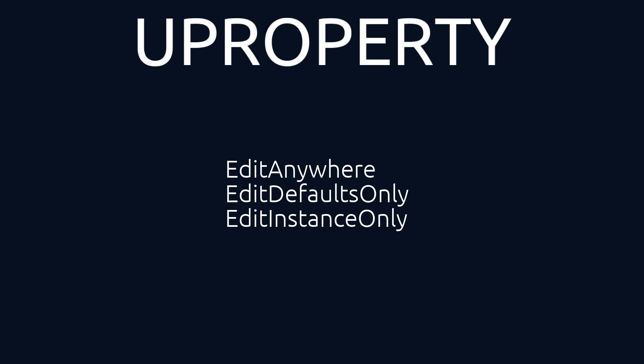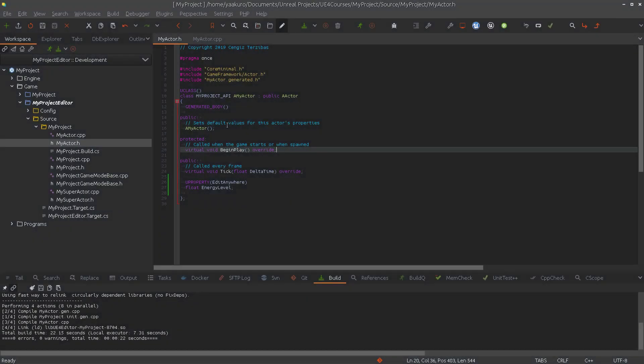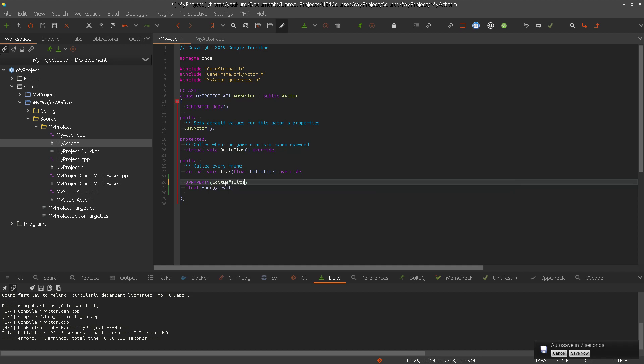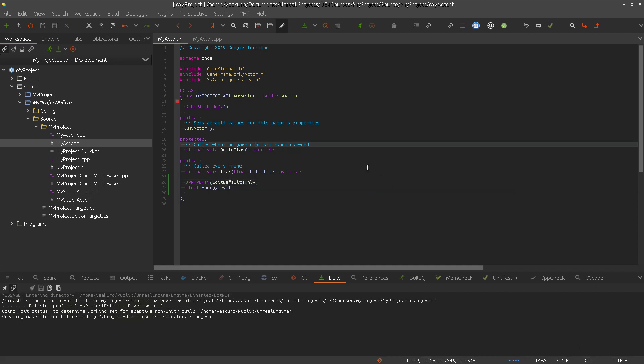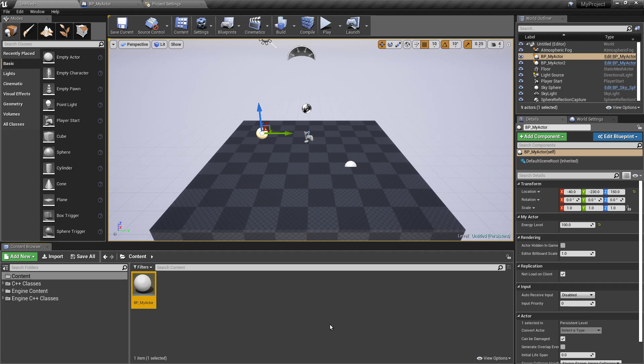Now let's look what's going to happen if we use EditDefaultsOnly. So look, let's look here, so this is the instance value.